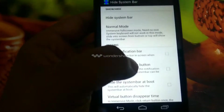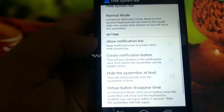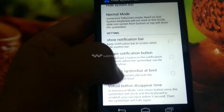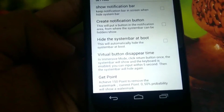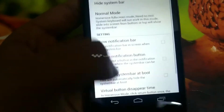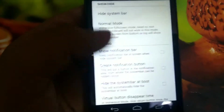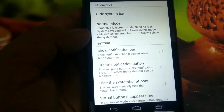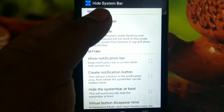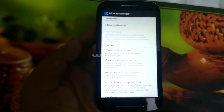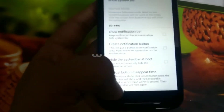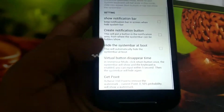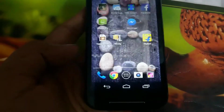Install the app and then open it. You can also read the description if you want to. Once you open the app, you will find options like 'Hide System Bar', 'Normal Mode', 'Show Notification Bar', and 'Create Notification Buttons'.